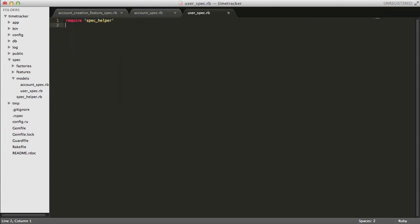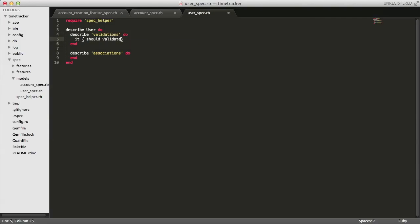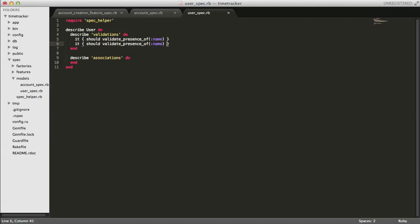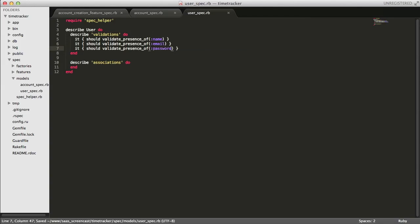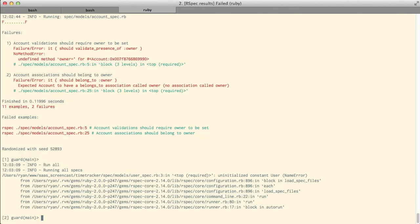In the user spec we'll just jot down some ideas. This isn't going to be final because we don't know too much about the user model yet, so we'll just write what we know. Looking at our specs running in the console we can see that some of our account specs are failing — the ones we just added — because we're looking for a constant named User which we don't have yet.